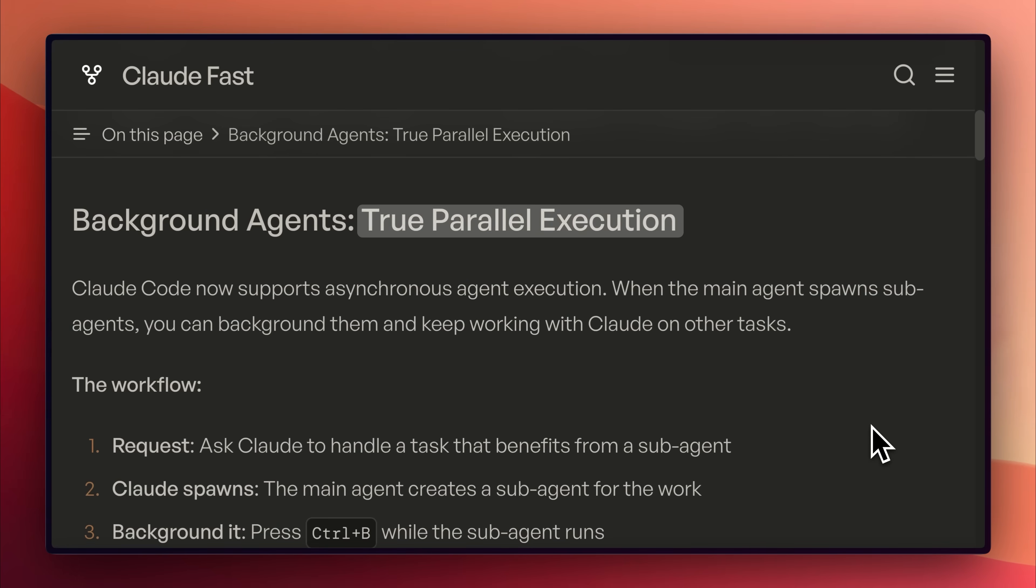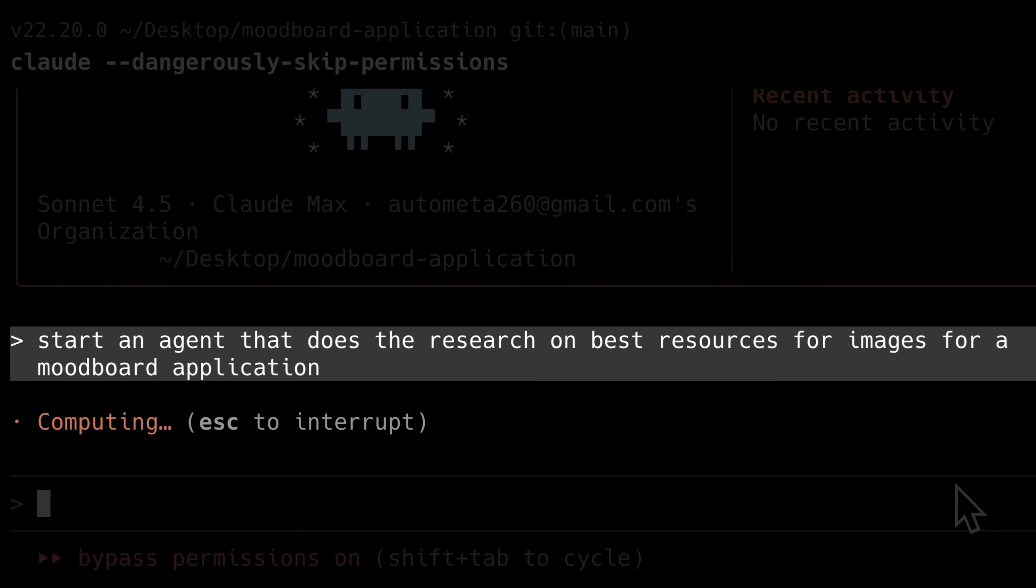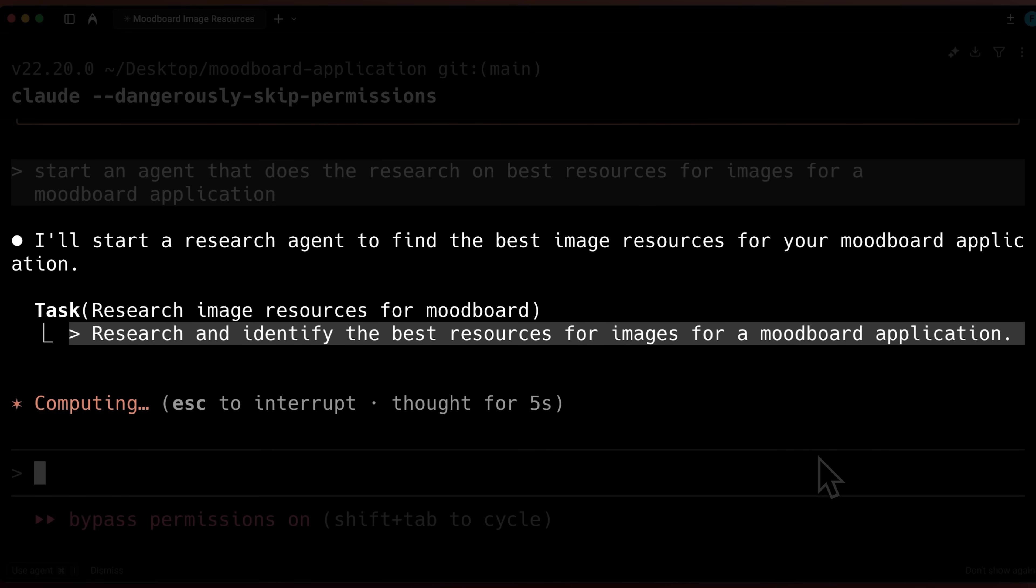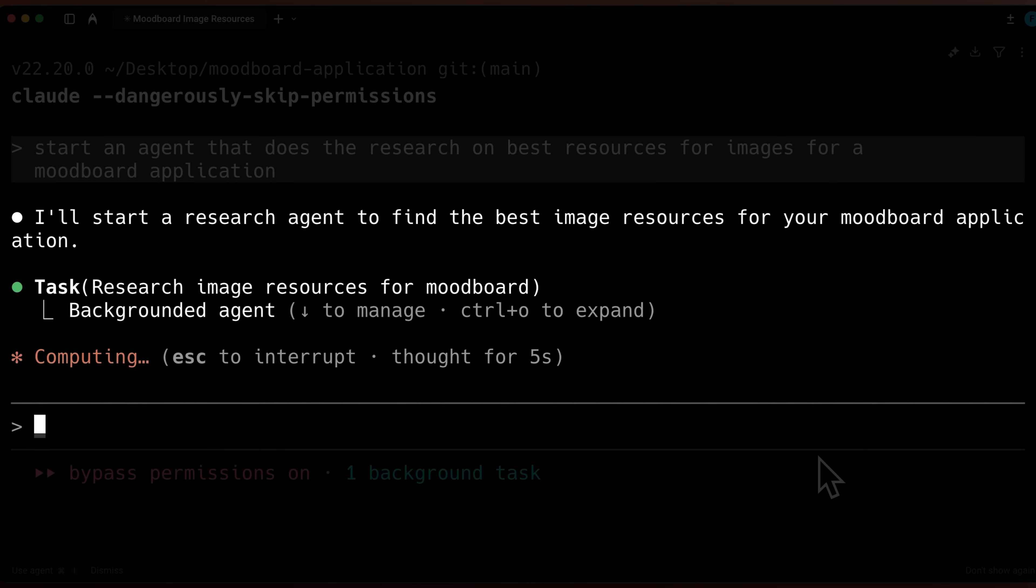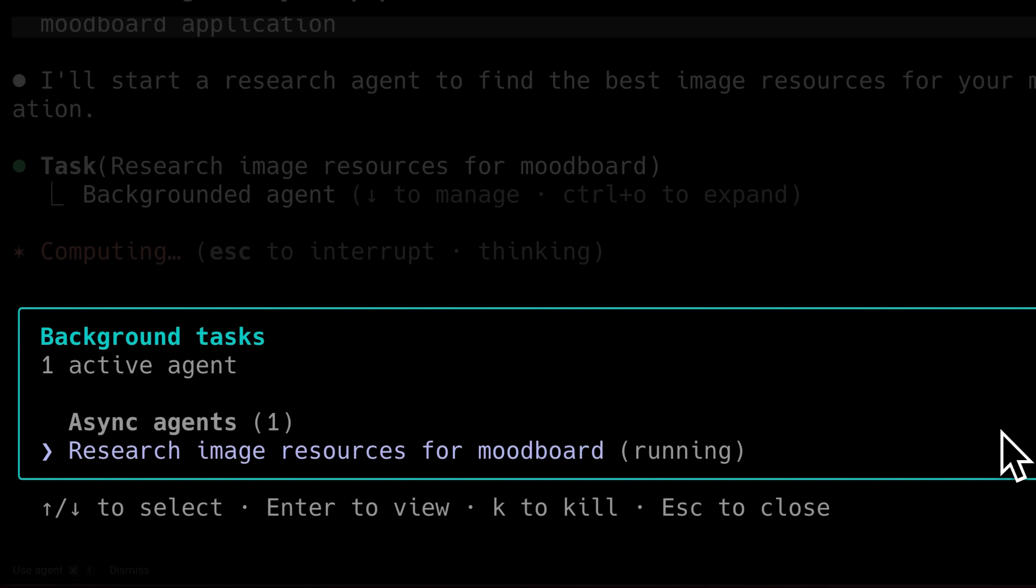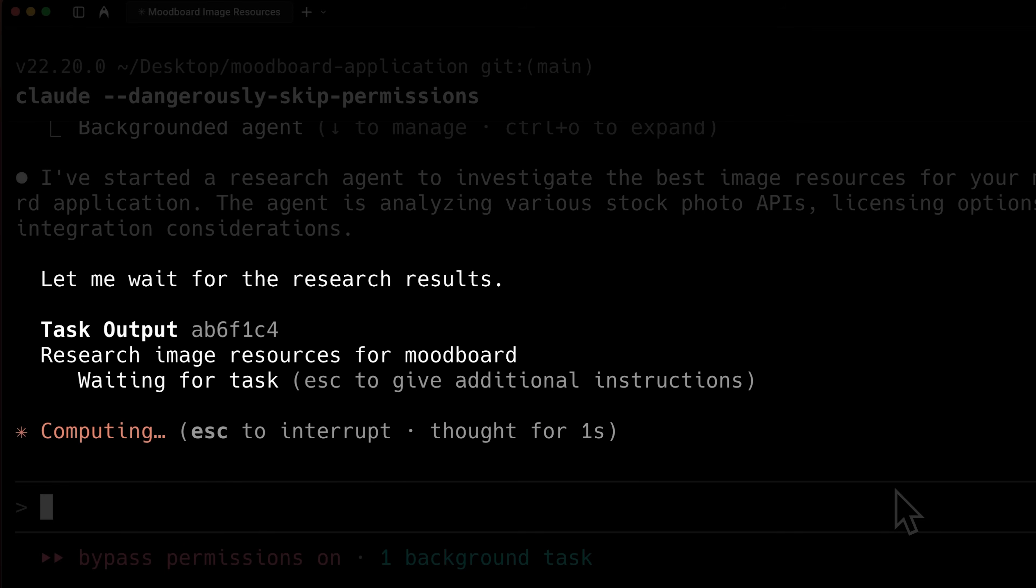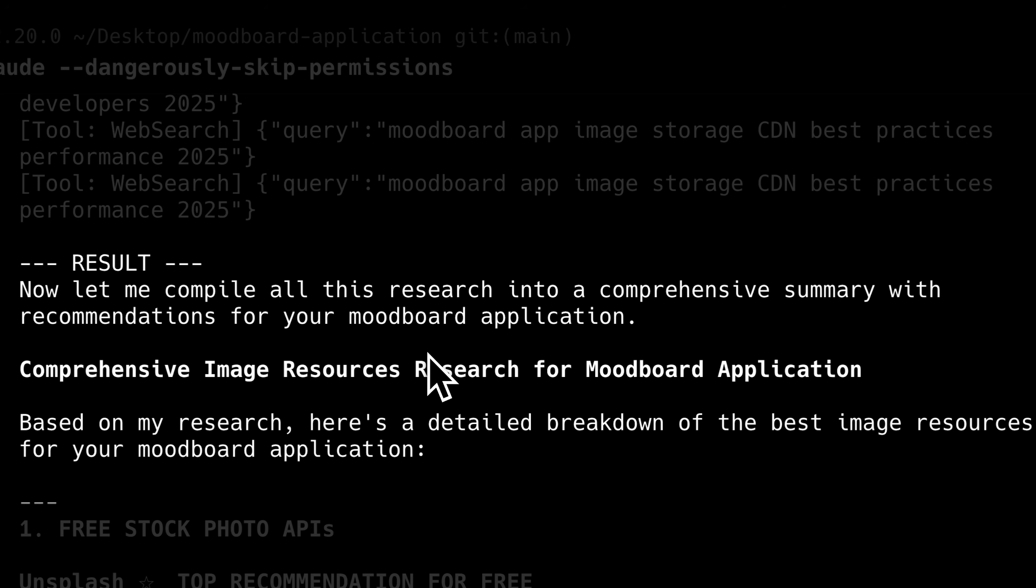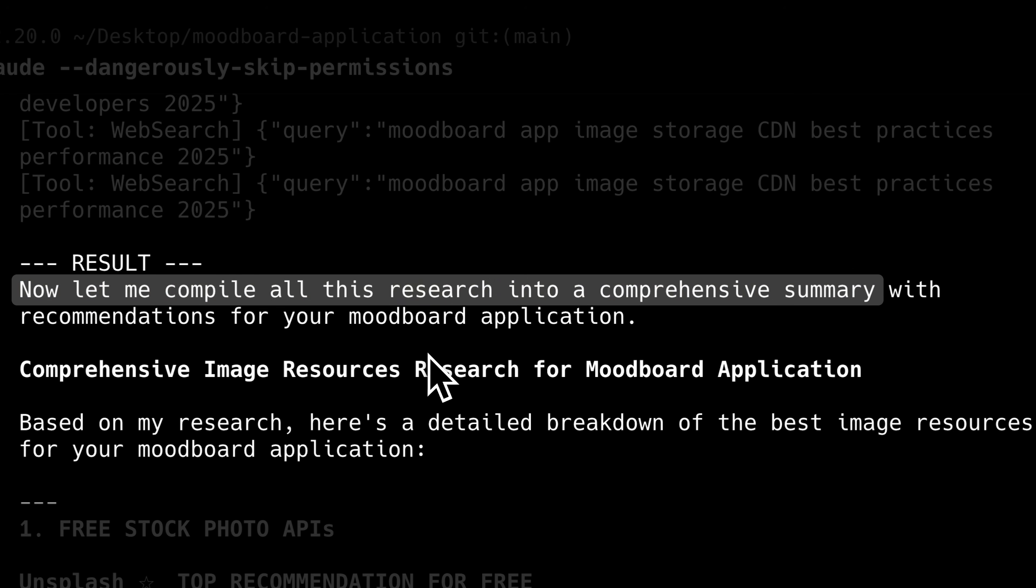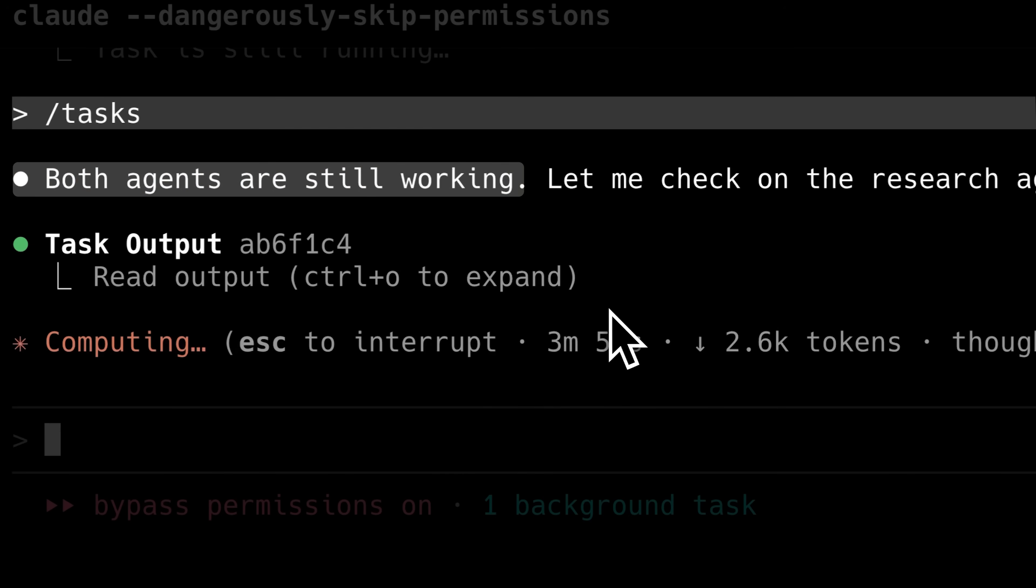It is quite simple to use them. We first ask Claude to handle a task that benefits from a sub-agent, and then the main agent creates a sub-agent for the task. When the agent has started running, we push it to the background using Ctrl-B and continue working with the main agent on other tasks. When the sub-agent has completed the task, it wakes up the main agent with the results. We can also check our running agents using the tasks command.